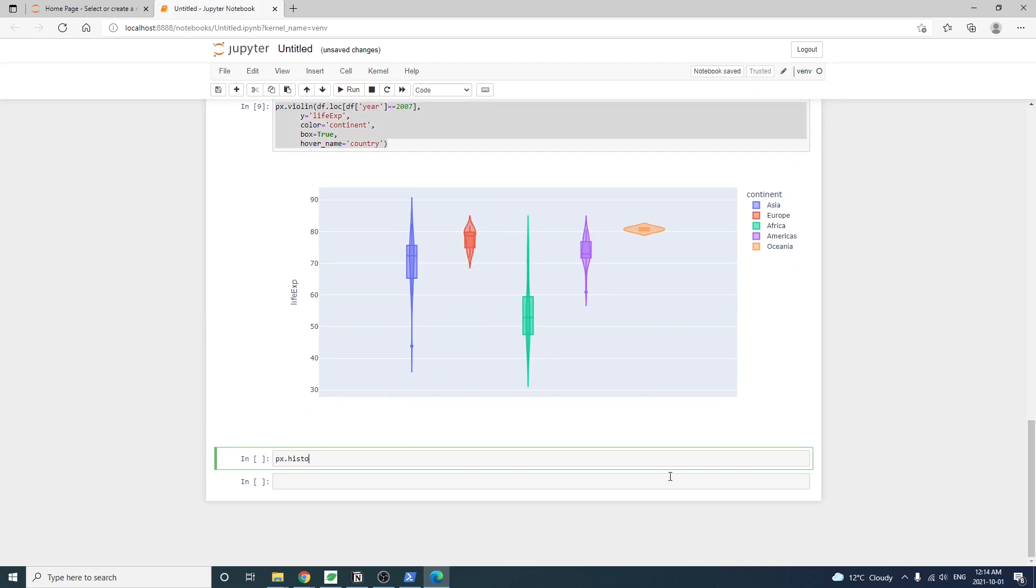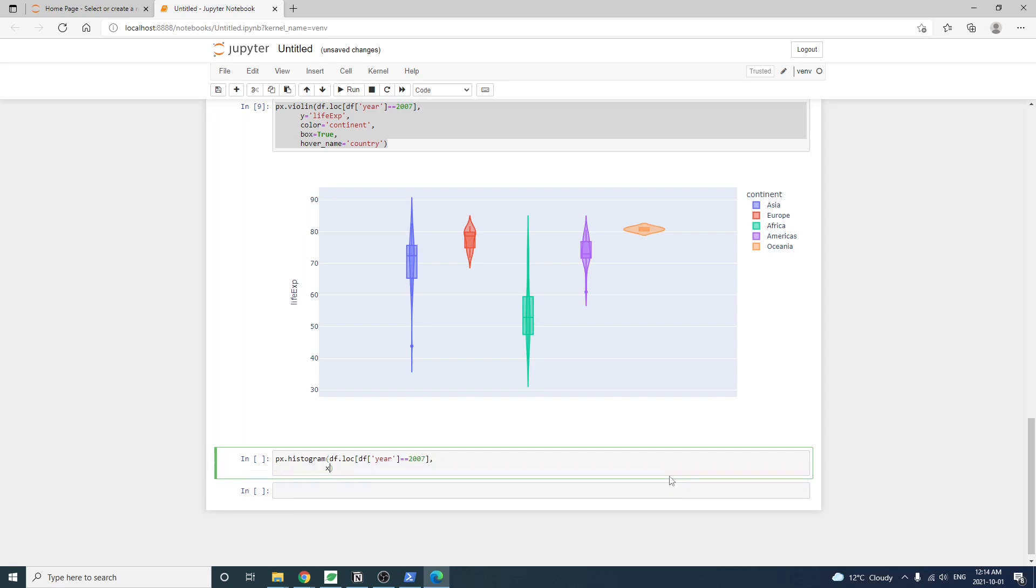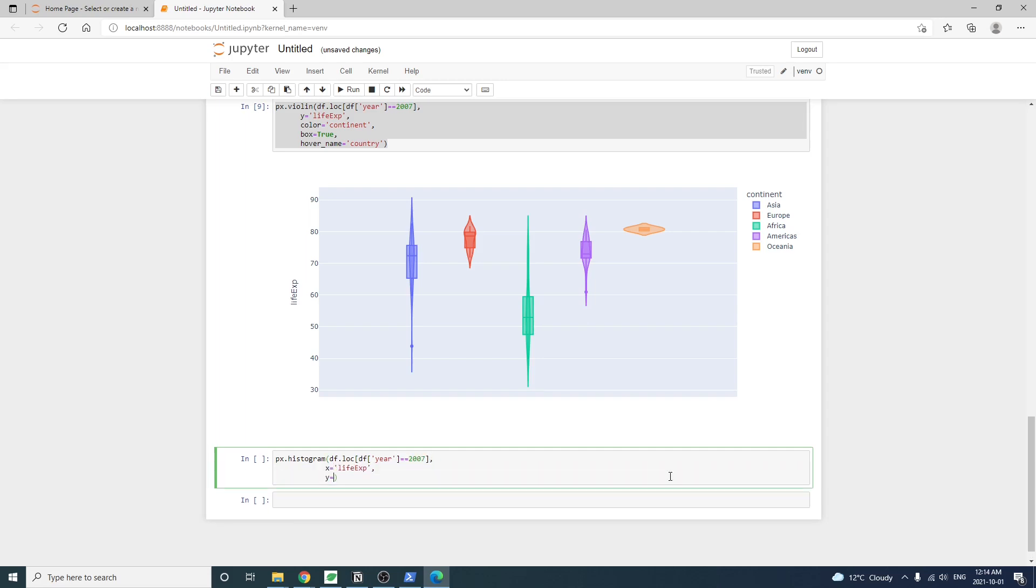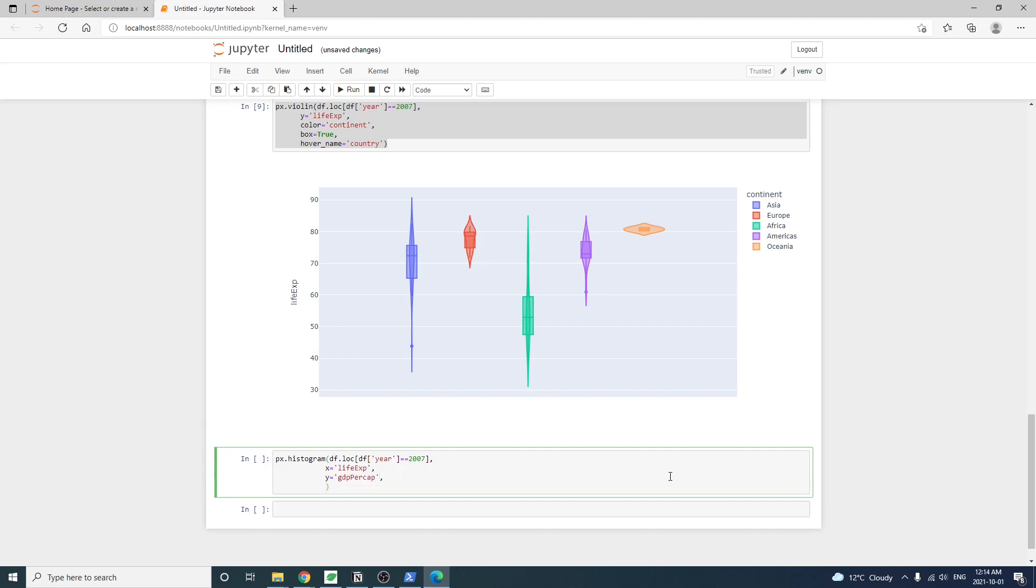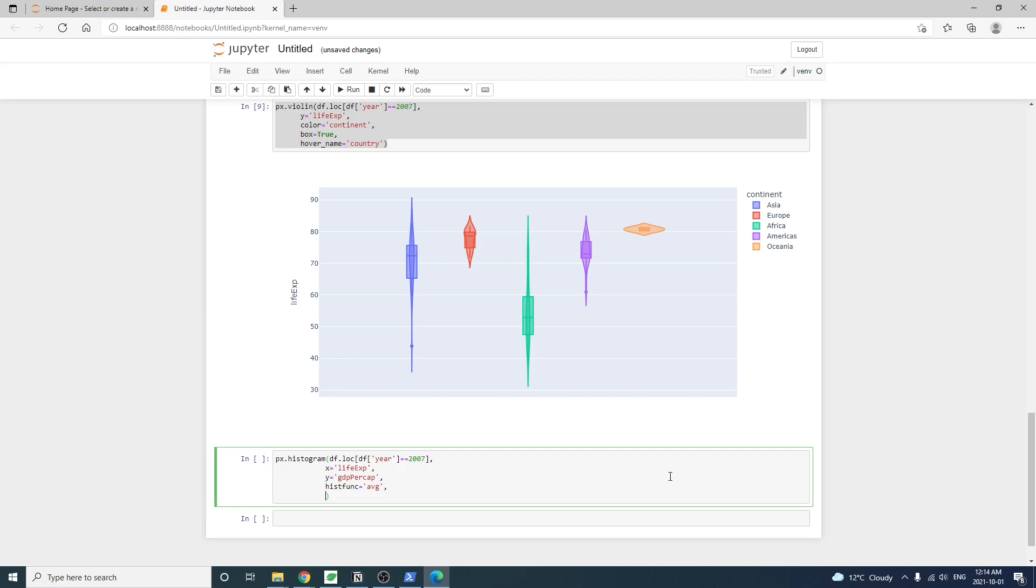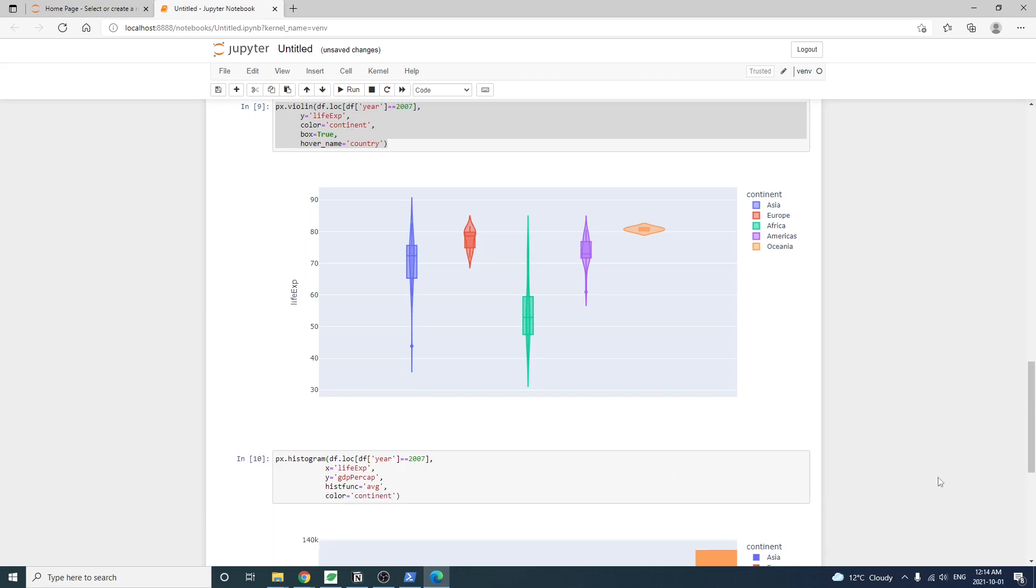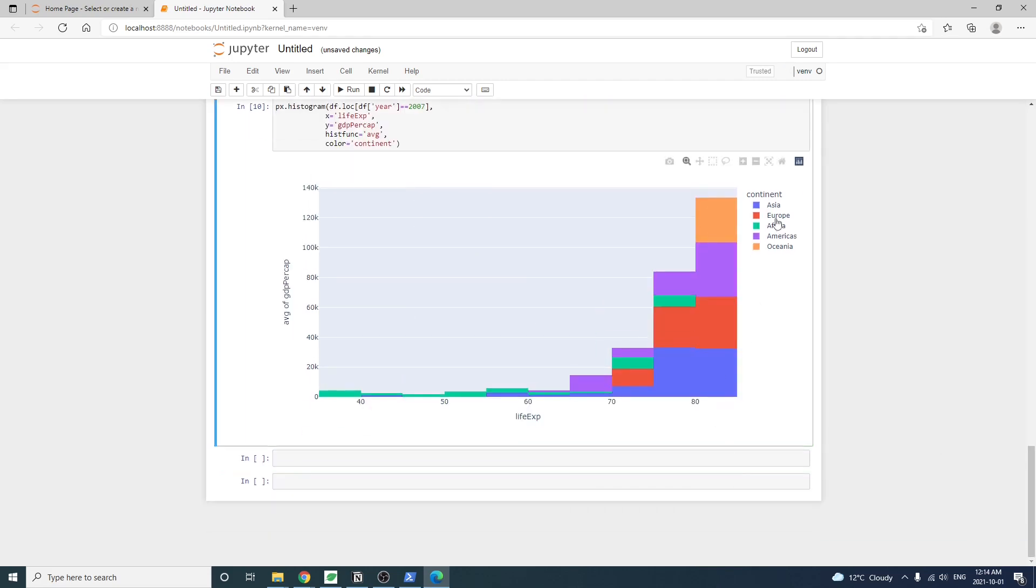Let's try to make another popular chart type, the histogram. px.histogram. We're going to show the data only for the year 2007. X-axis, the life expectancy, and y-axis, the GDP per capita. We're going to look at the average GDP. So histfunc equals to average. Let's run the code.